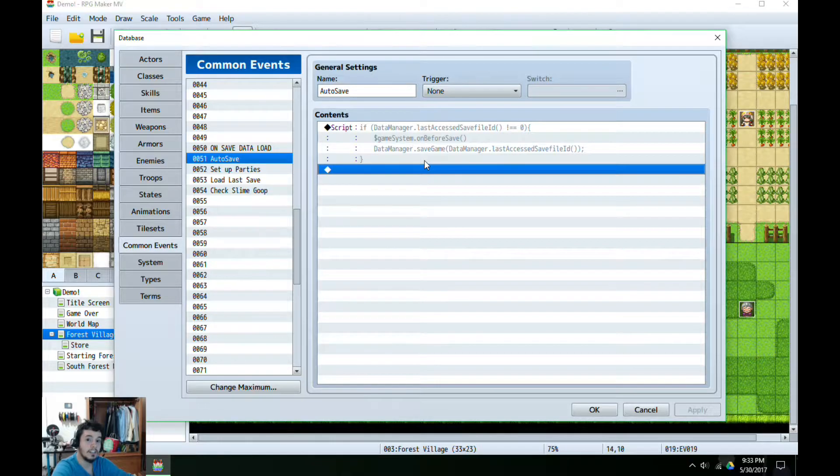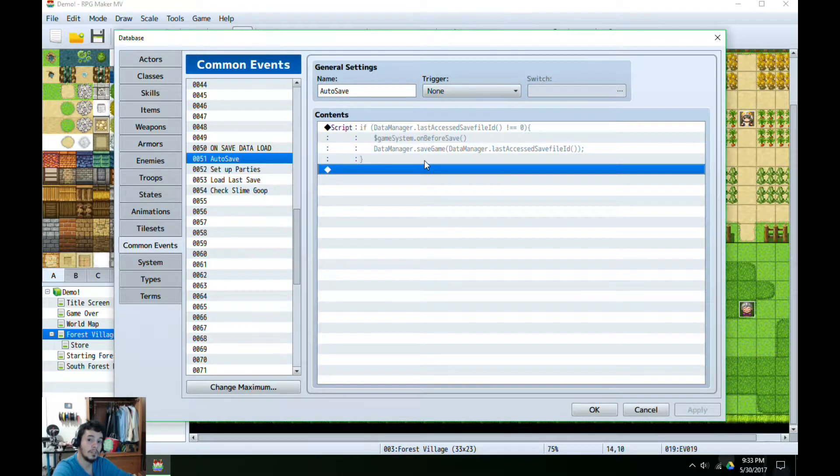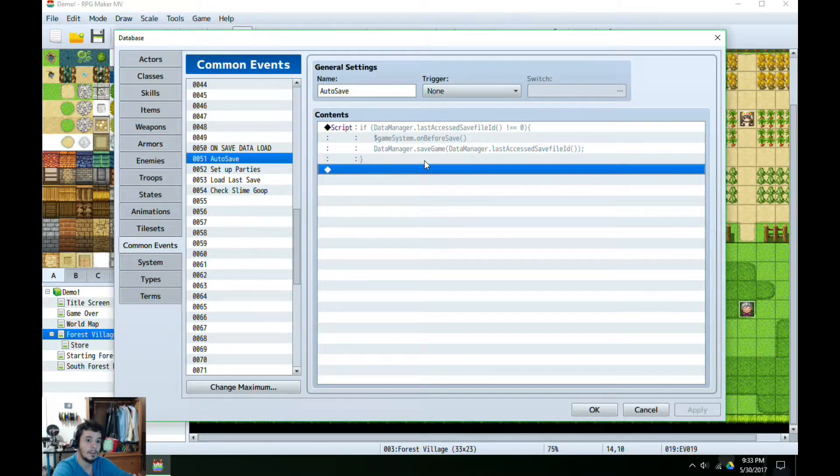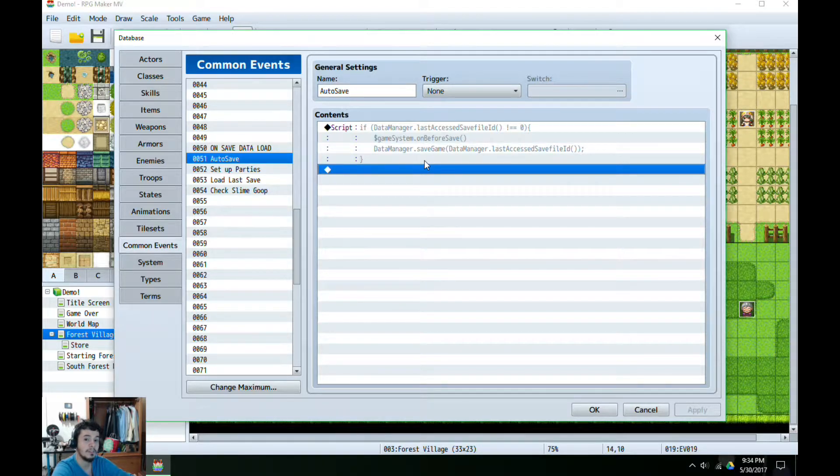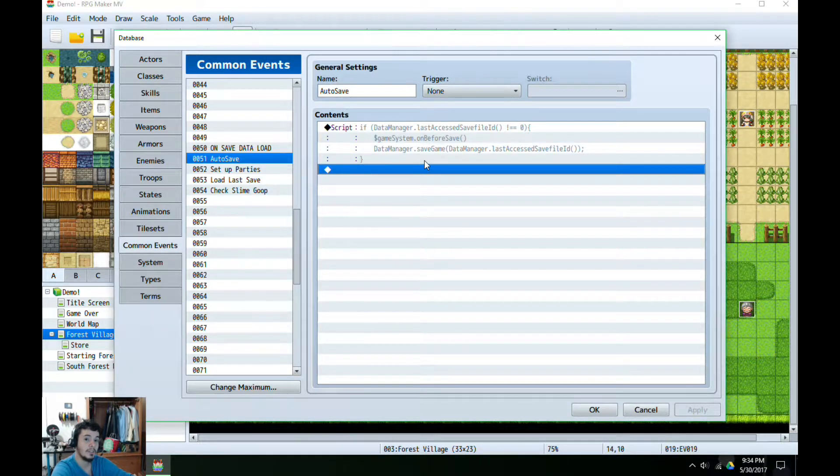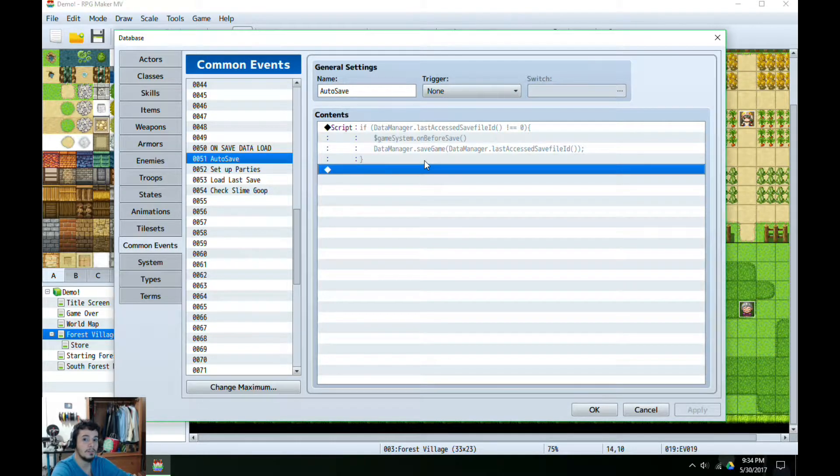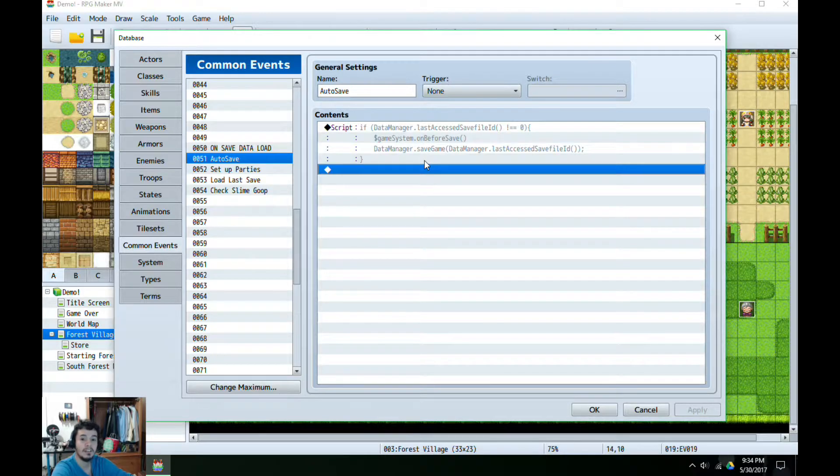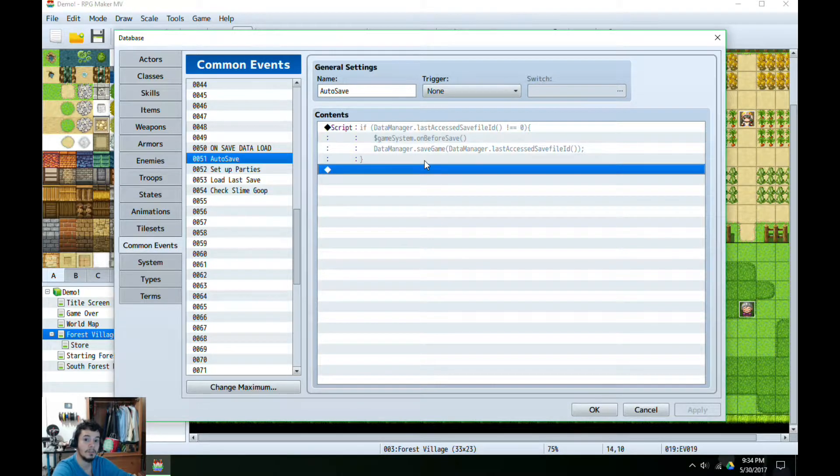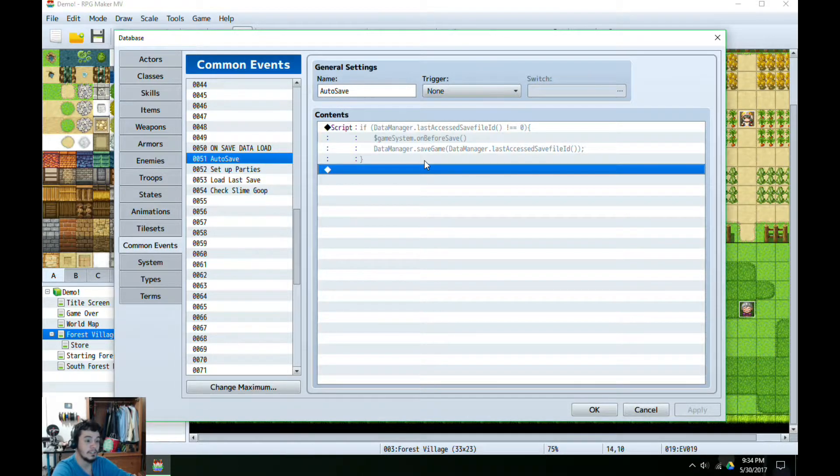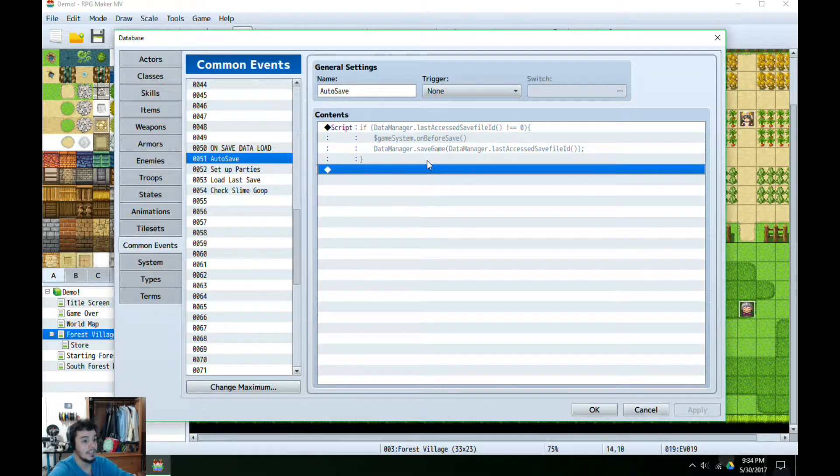Otherwise, without that line, if we load up the save data from this event it could be corrupted, it ain't gonna work and no one's gonna have a good time. So lastly we're going to end up with DataManager.saveGame and in parentheses we're going to call again the DataManager.lastAccessedSaveFileID.